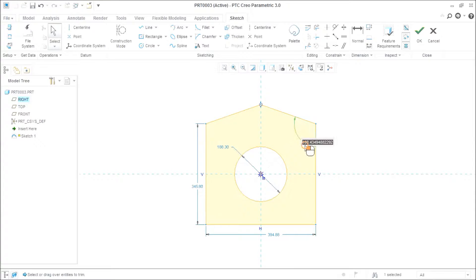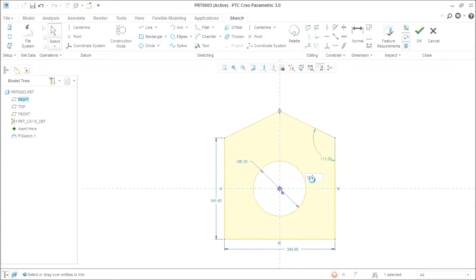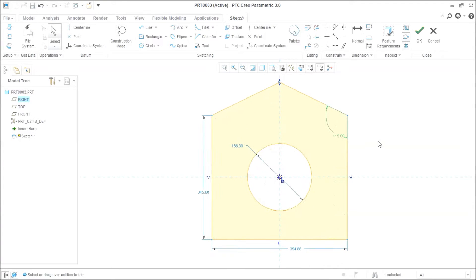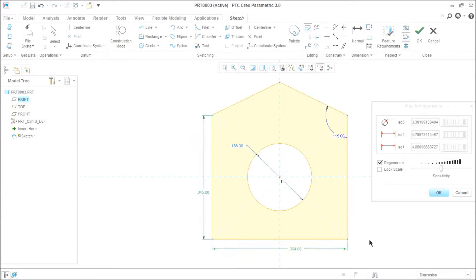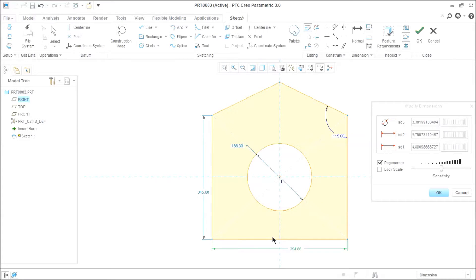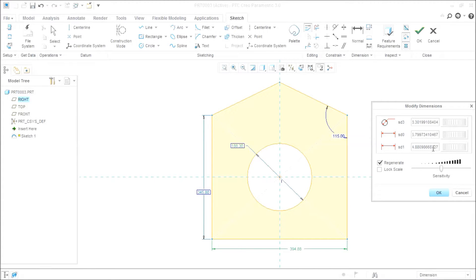Now we will edit some dimensions whatever we require. I want this 115. And one more thing, go for modify and select this, this and this. Now I know that these dimensions will be revised, these all dimensions. What if these all dimensions will be revised after the job, after modeling, after complete modeling this object?